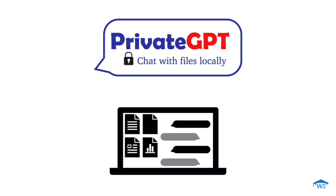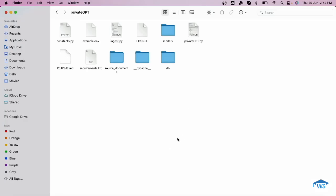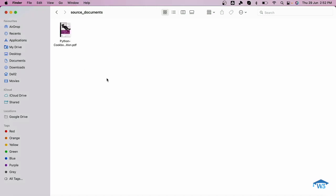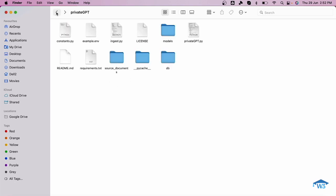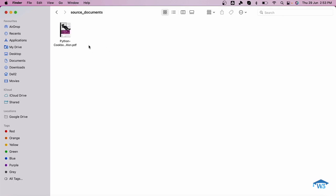Now you might be excited to see how PrivateGPT actually works. Before getting into the installation process, I'll show you the working of PrivateGPT. Here as you can see, I have this repository with the name privateGPT and it contains several subdirectories and files. I'll share the link from where you can get this. This is my source documents folder. Whatever documents you want to extract information from, you put those documents into this source documents directory. Inside this privateGPT folder, I have put a Python cookbook.